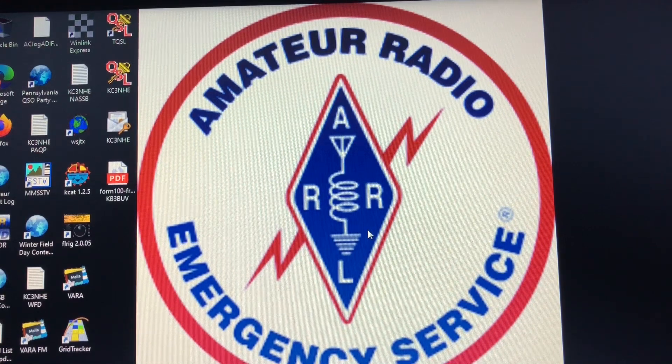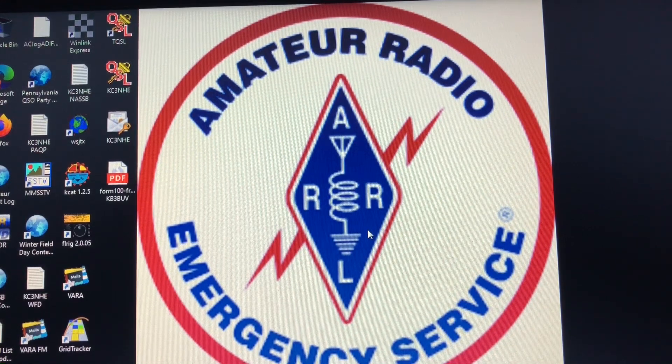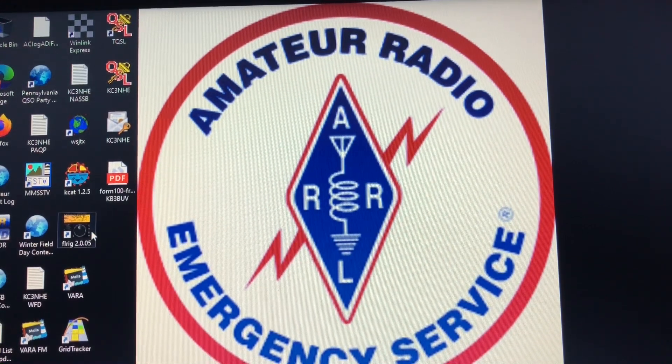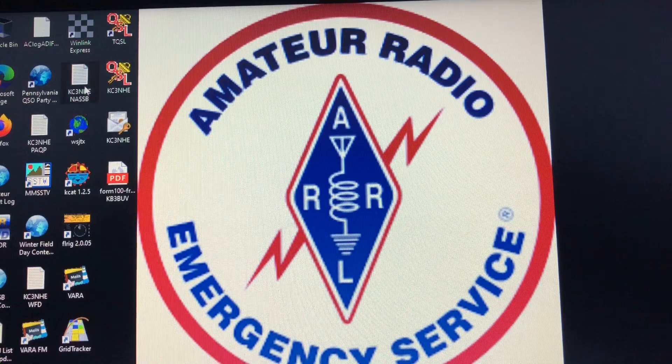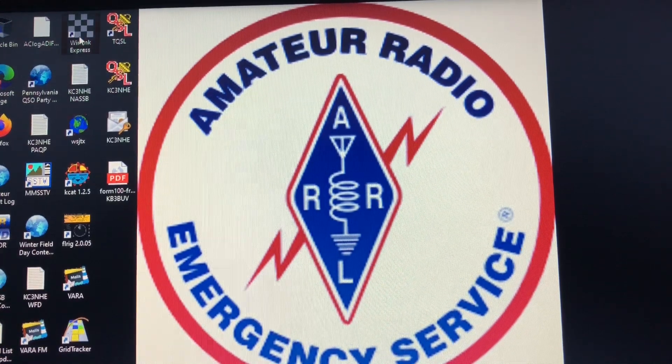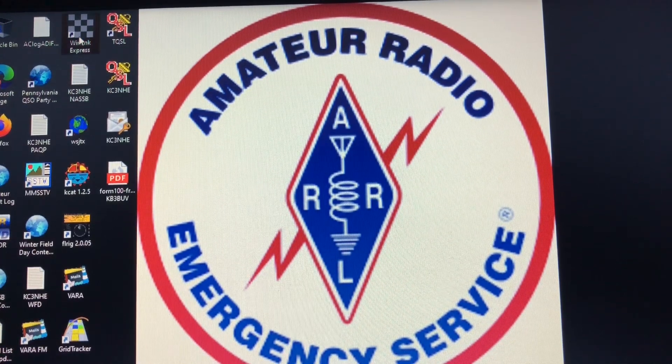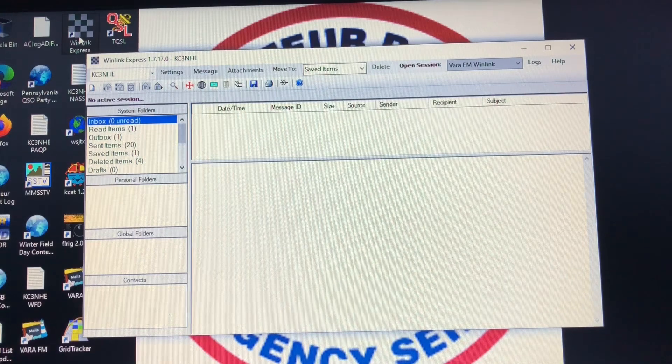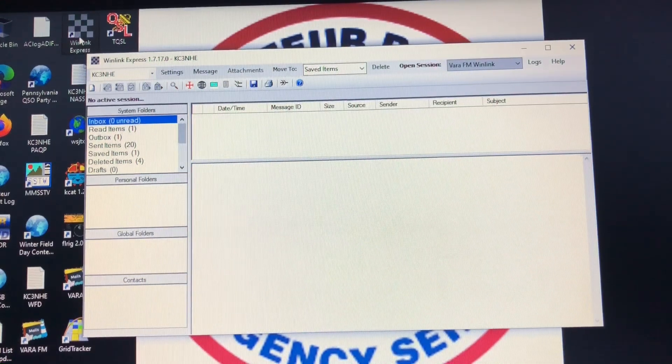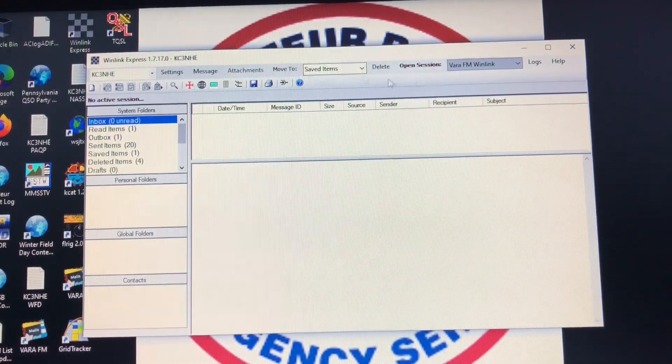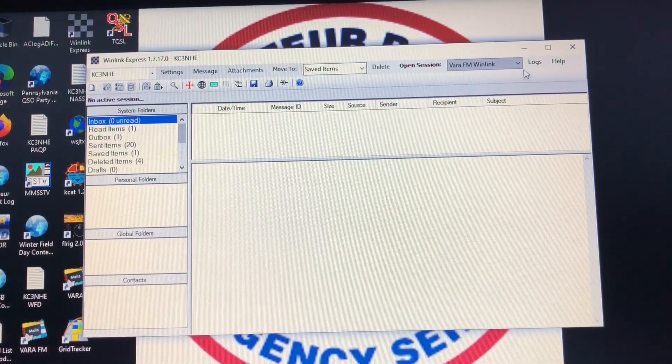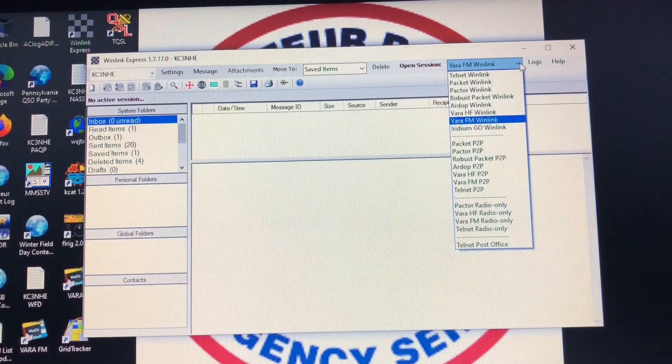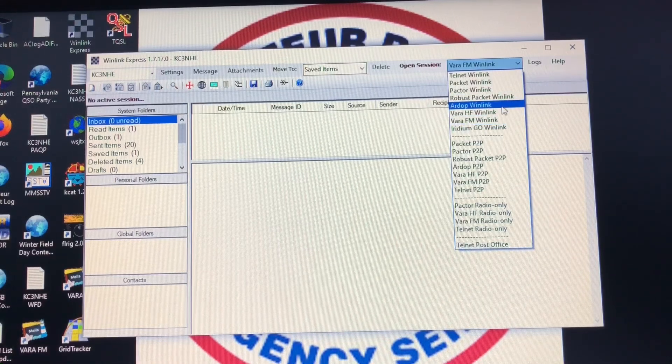We're going to start with the Winlink Express program right here and you go ahead and open it up, and it looks very similar to this. Now we're going to go over here to open session, and just for the purpose of this experiment today we're going to select VARA FM Winlink.